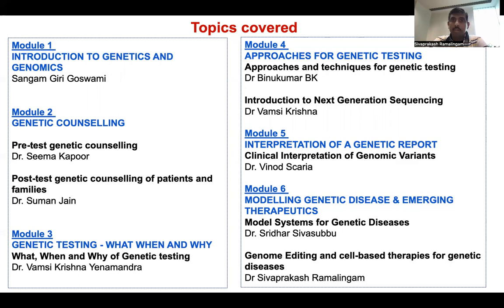In module four, we will discuss approaches for genetic testing, which will have two components: one on approaches and techniques for genetic testing, and the second on introduction to next-generation sequencing. In module five, we will discuss interpretation of genetic reports — that is, the clinical interpretation of genetic variants.